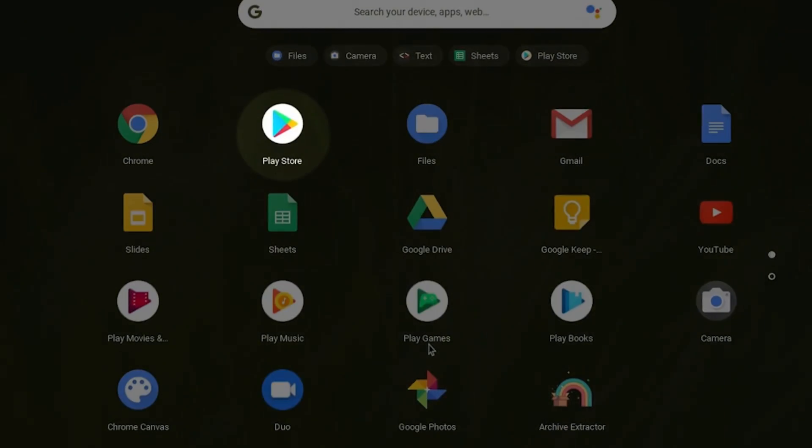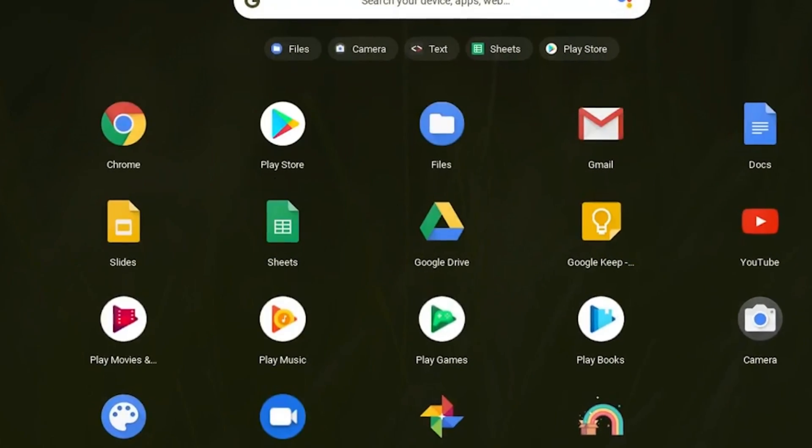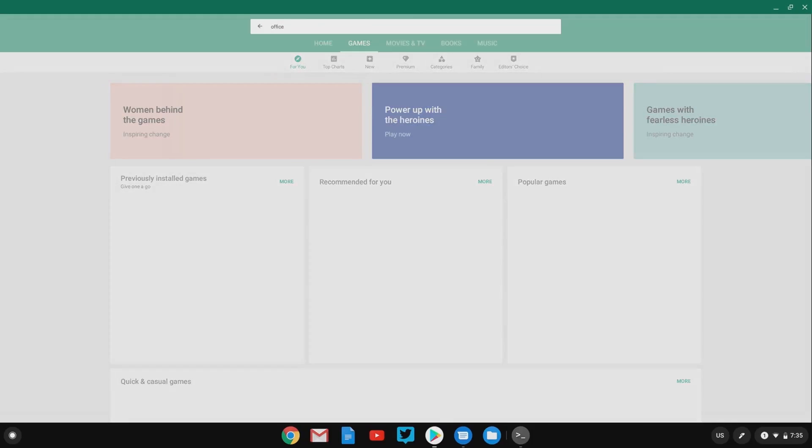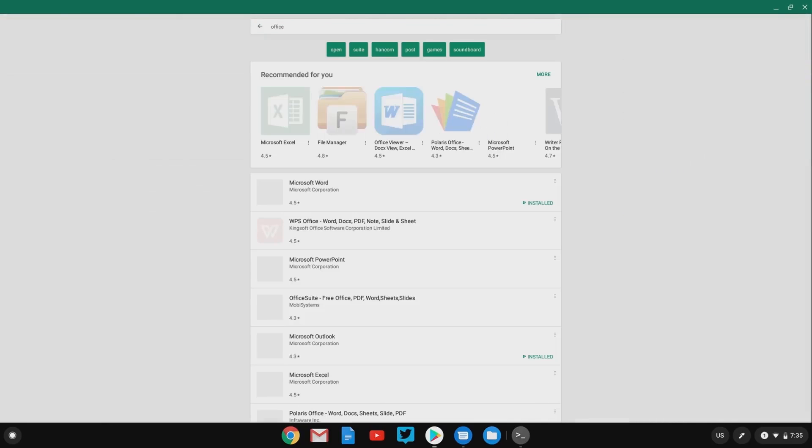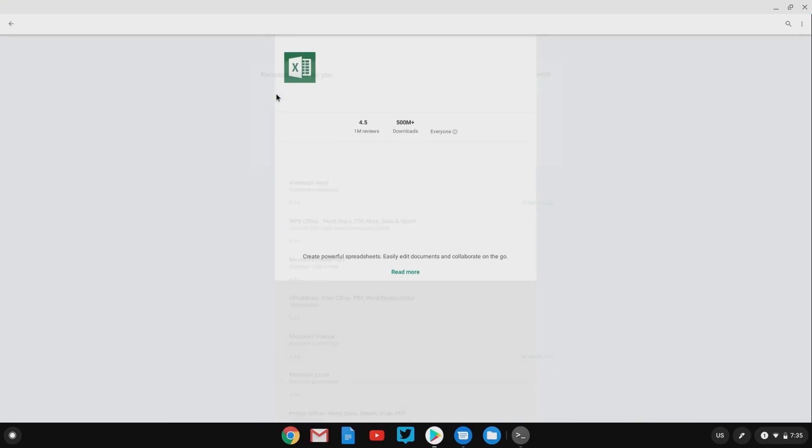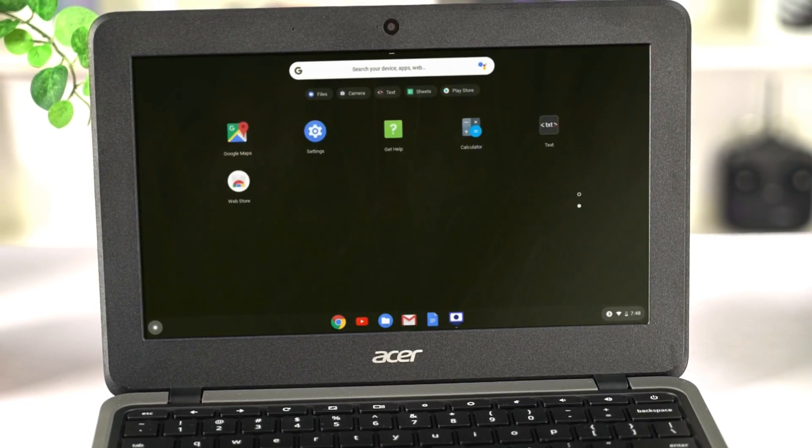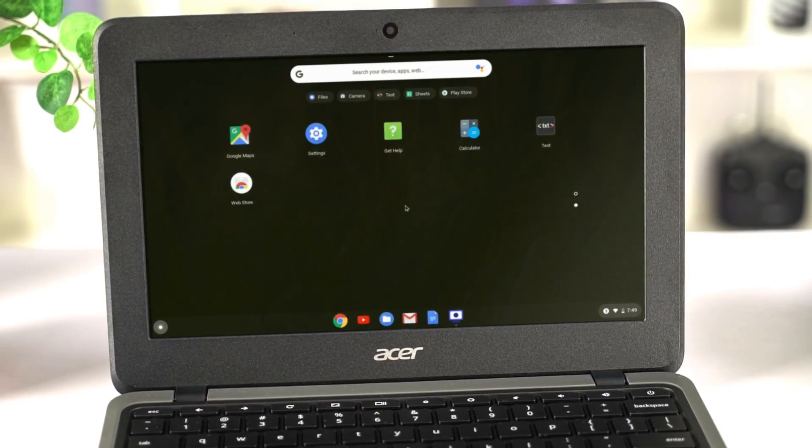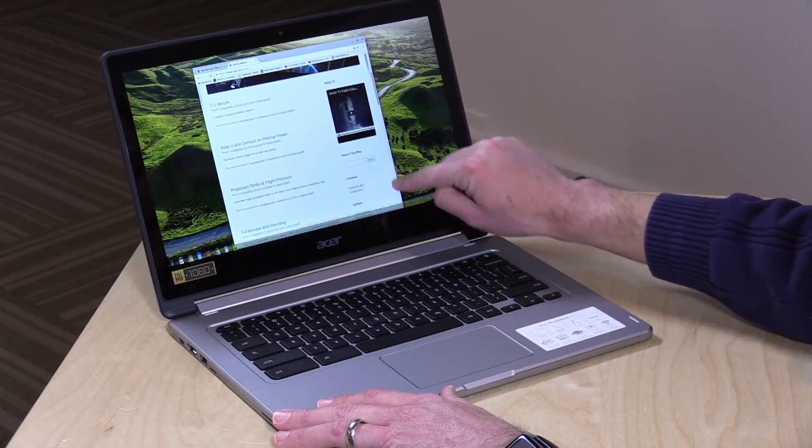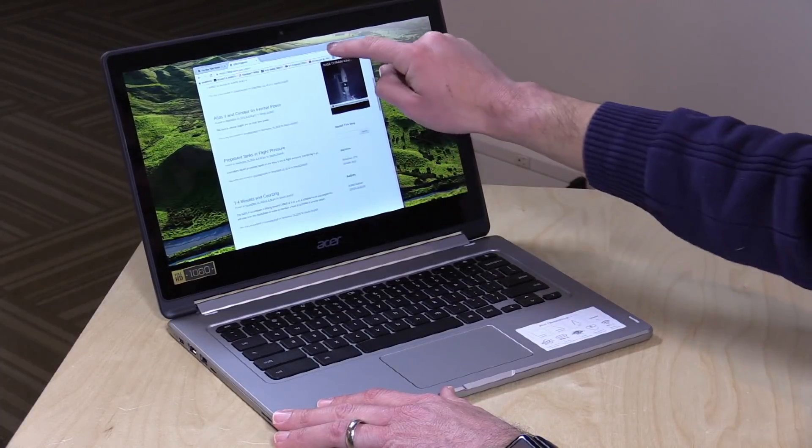Another cool idea was to add Google Play Store support. You can install apps such as the mobile versions, Microsoft Office suite or photo editors and basically all the apps you know and love from your phone. The C733 doesn't have touchscreen support, but if you pay a little more, there are many Chromebooks out there that do.